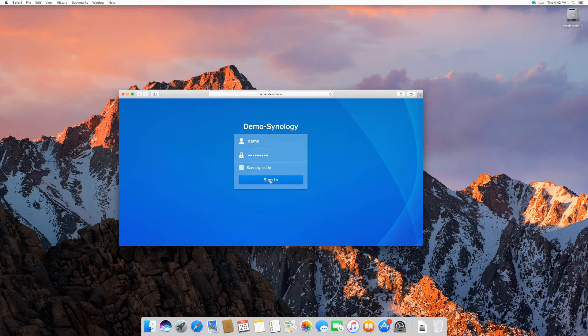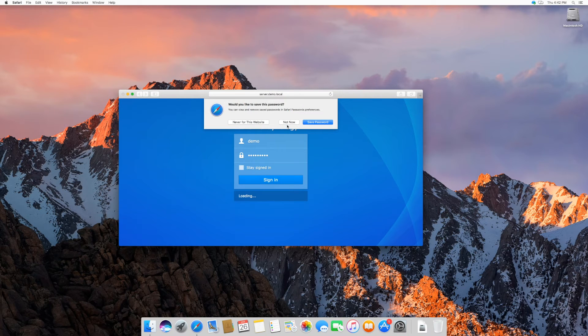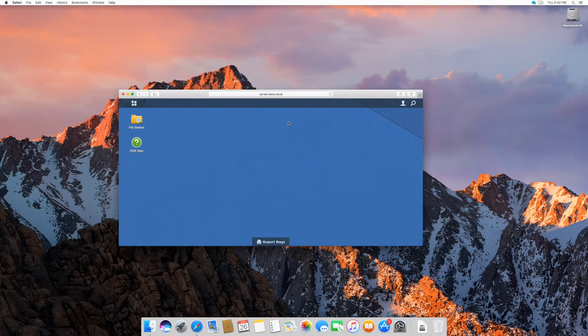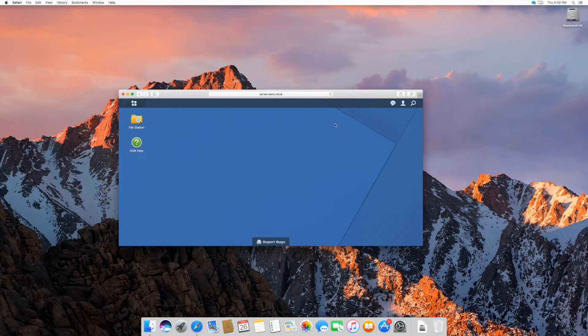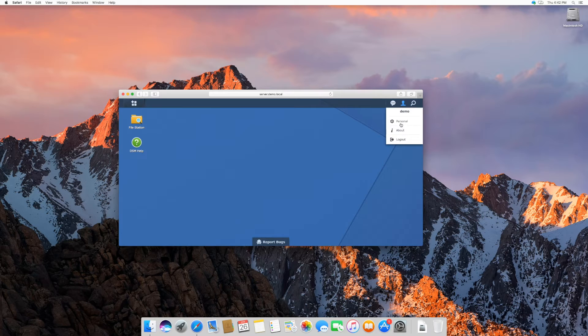Click on Sign in. Once you are logged in, click on the icon in the upper right hand corner as shown in the video. Select Personal.